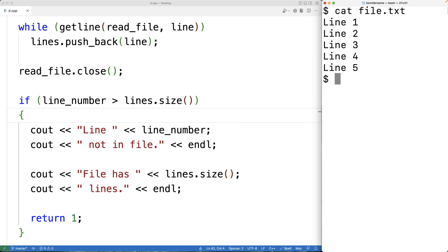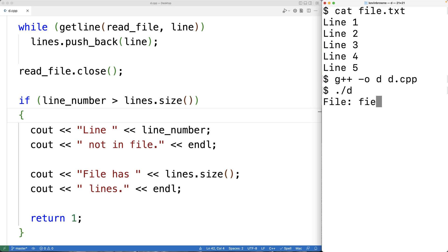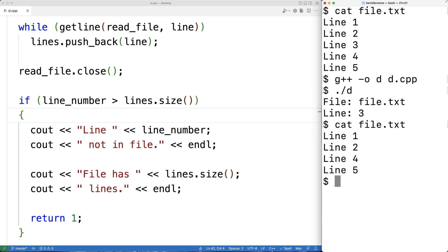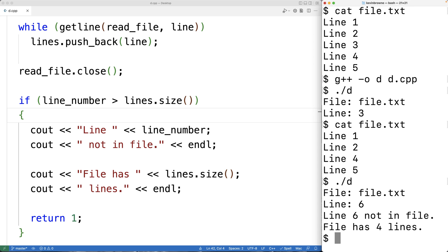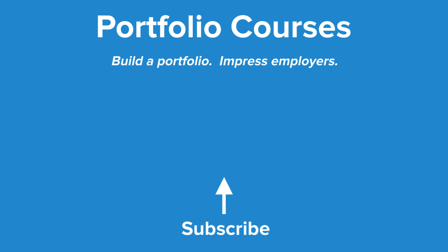We can save, compile, and run the program. Entering file.txt and line three, we check the file afterwards and see that line three has been deleted. We can try again with line number six to test the out-of-range case, and we get 'line six not in file — file has four lines', so the program is working correctly. This is how we can delete a specific line from a file using C++. Check out PortfolioCourses.com where we'll help you build a portfolio that will impress employers.